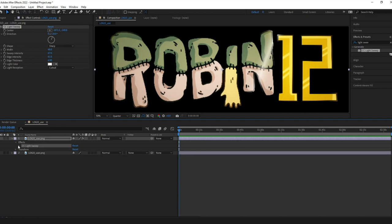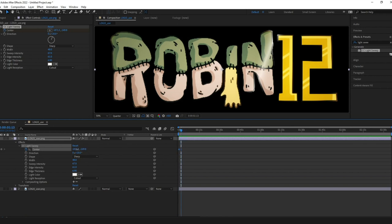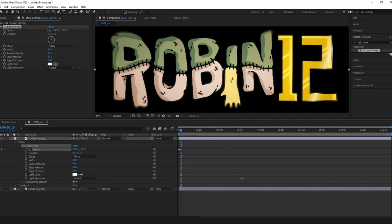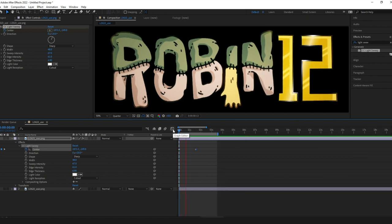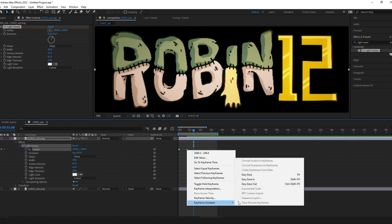So now I animate the center by hitting the stopwatch at the beginning of the timeline and then move down a little bit in the timeline and move the center again to create the second keyframe. Now it's animated and I just want a slight easy ease on that final frame to have it slow down a little bit.